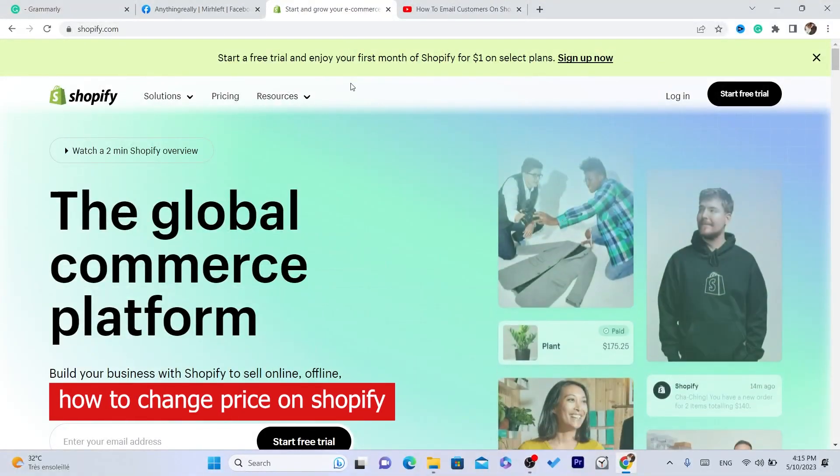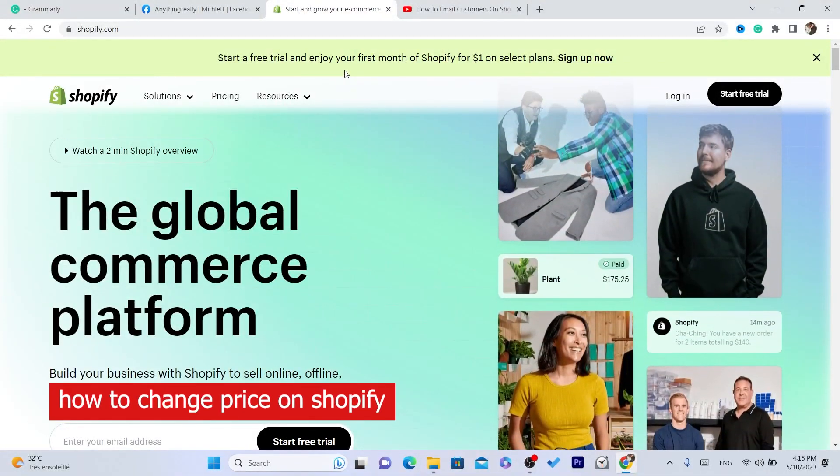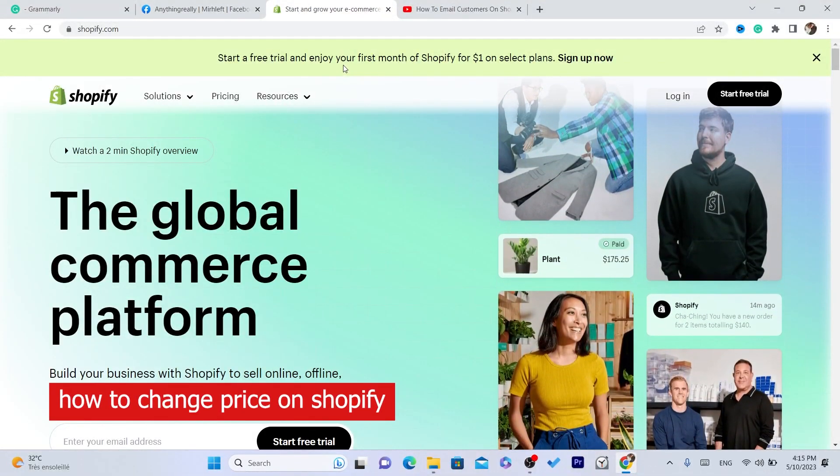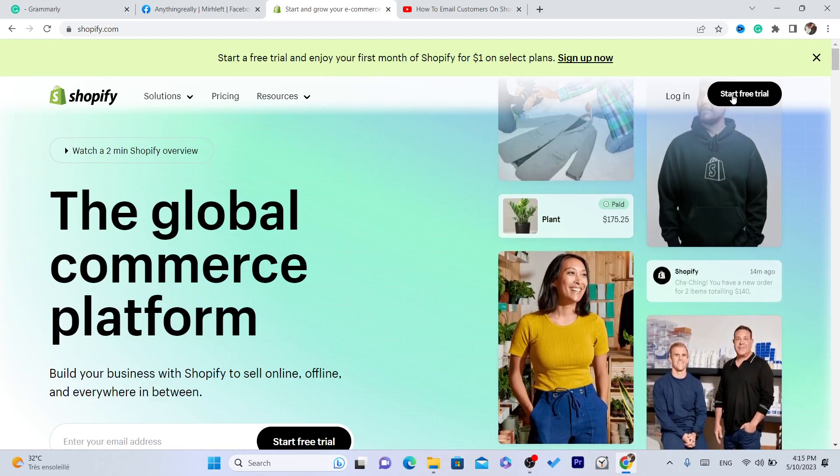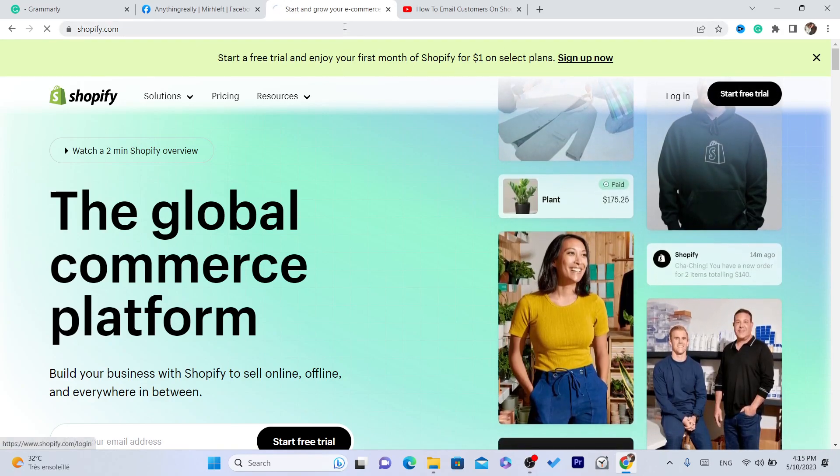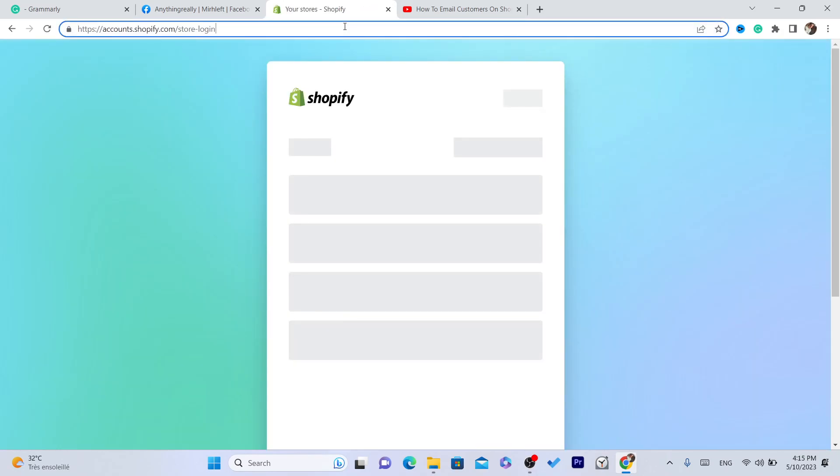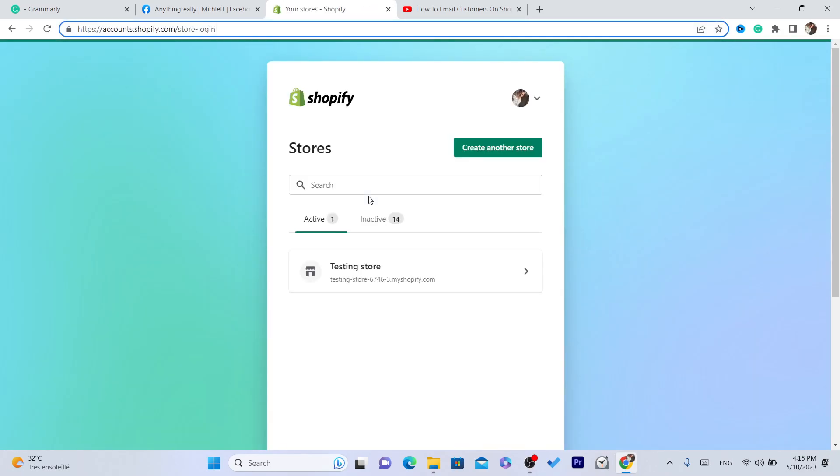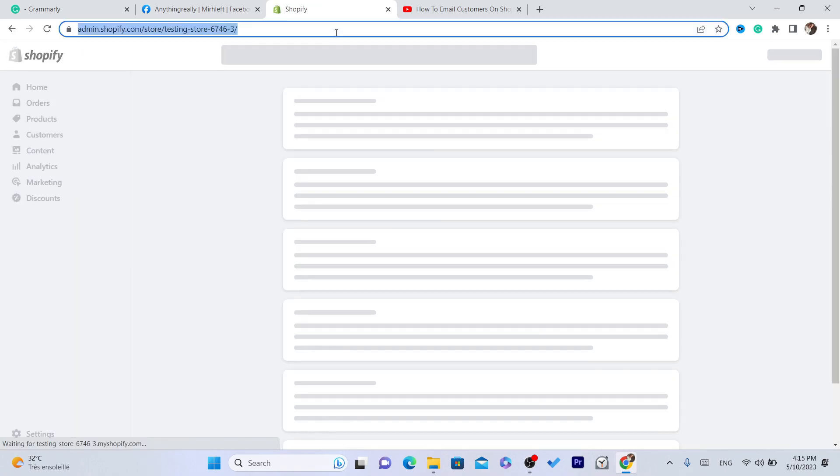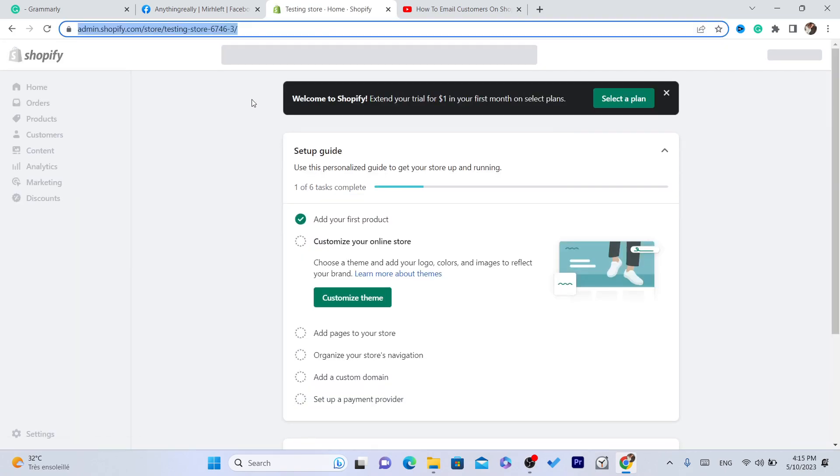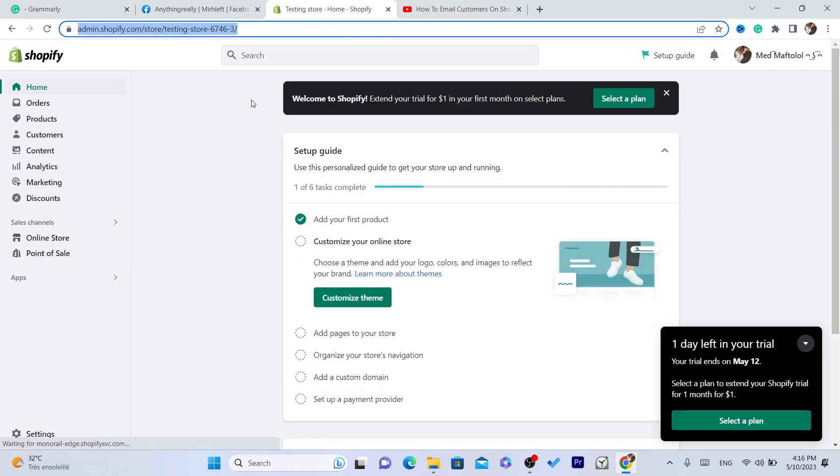What is up guys, today I'm going to be showing you how you can change price on Shopify. Now if you have a product and you want to change the price, probably the profit margin is very low and you want to change the price to make it a little bit higher or you want to lower the price.